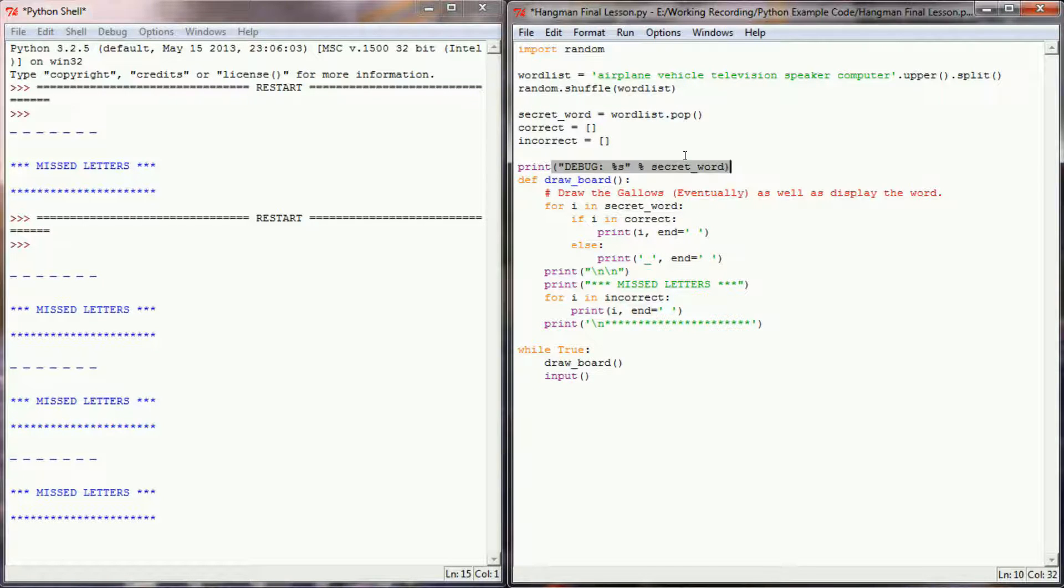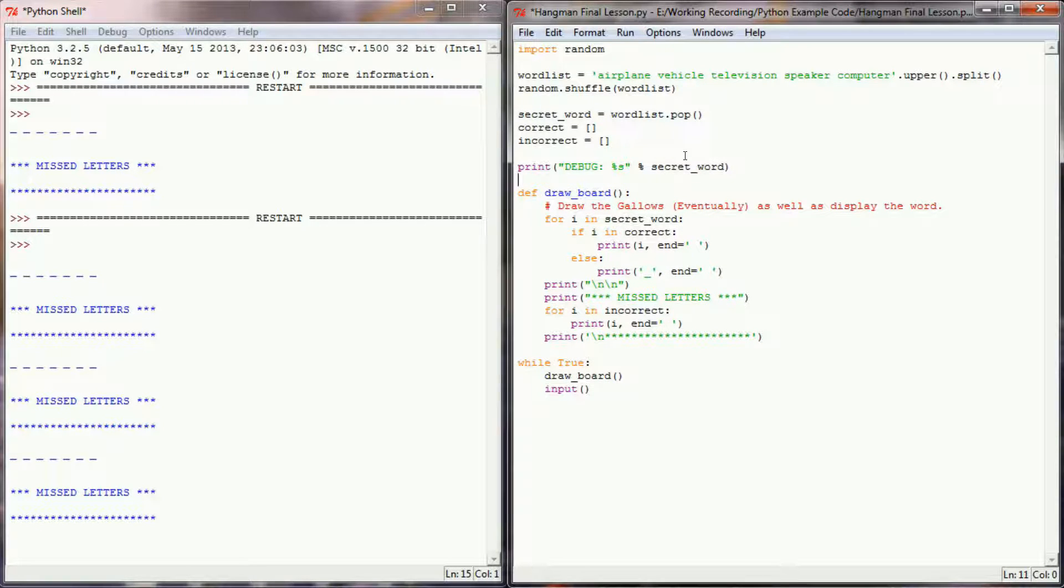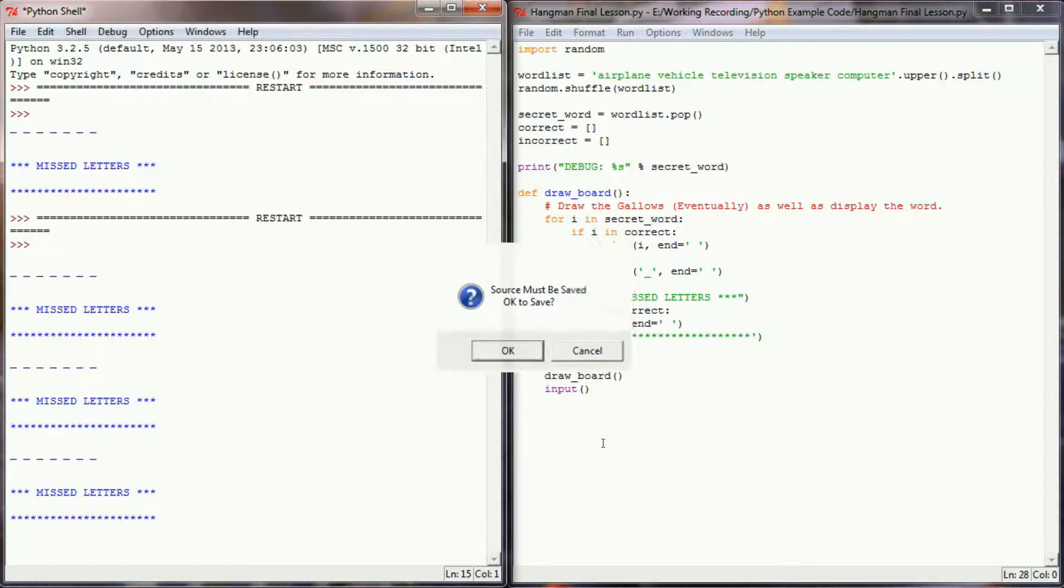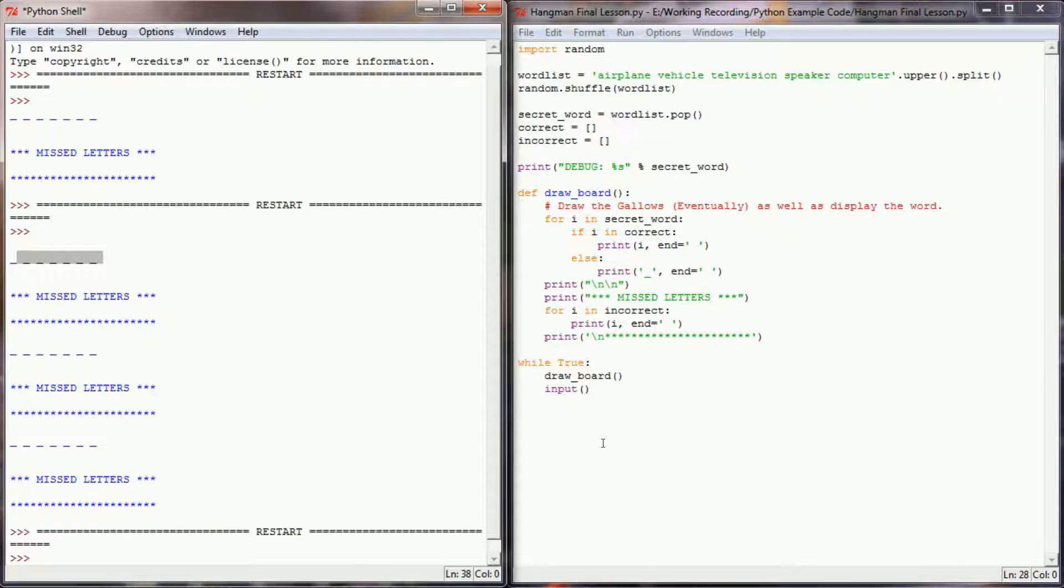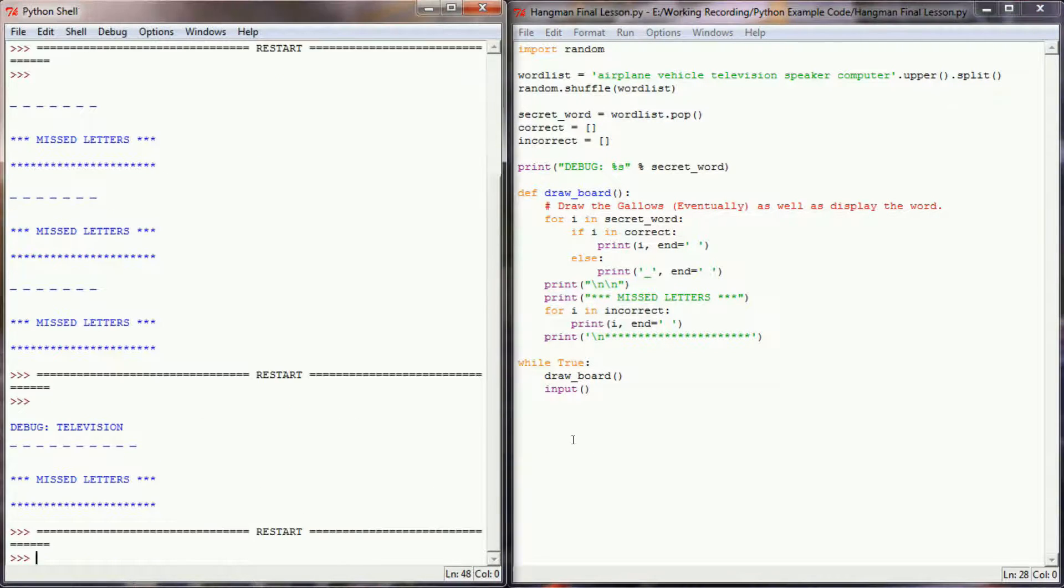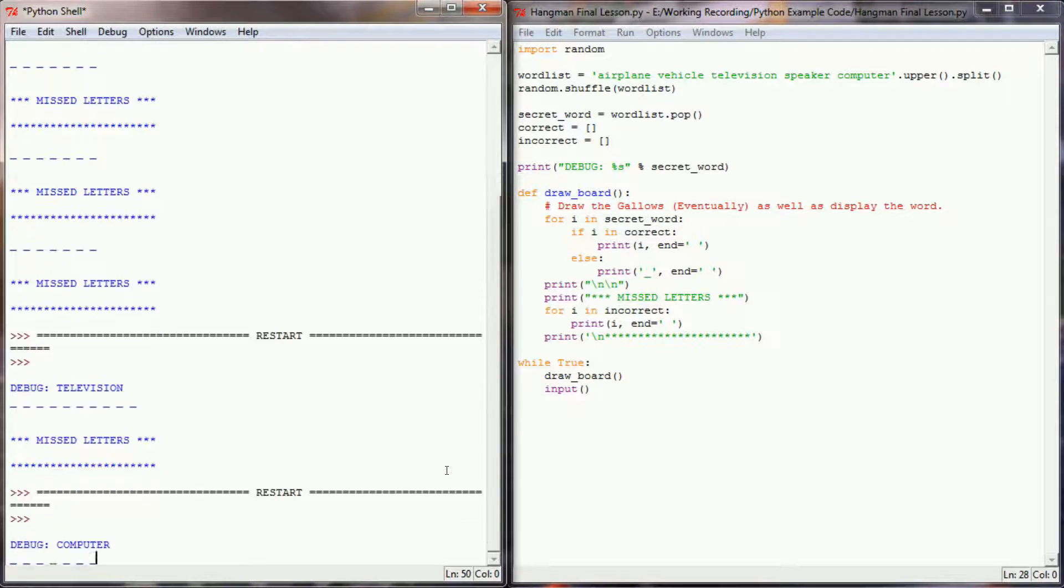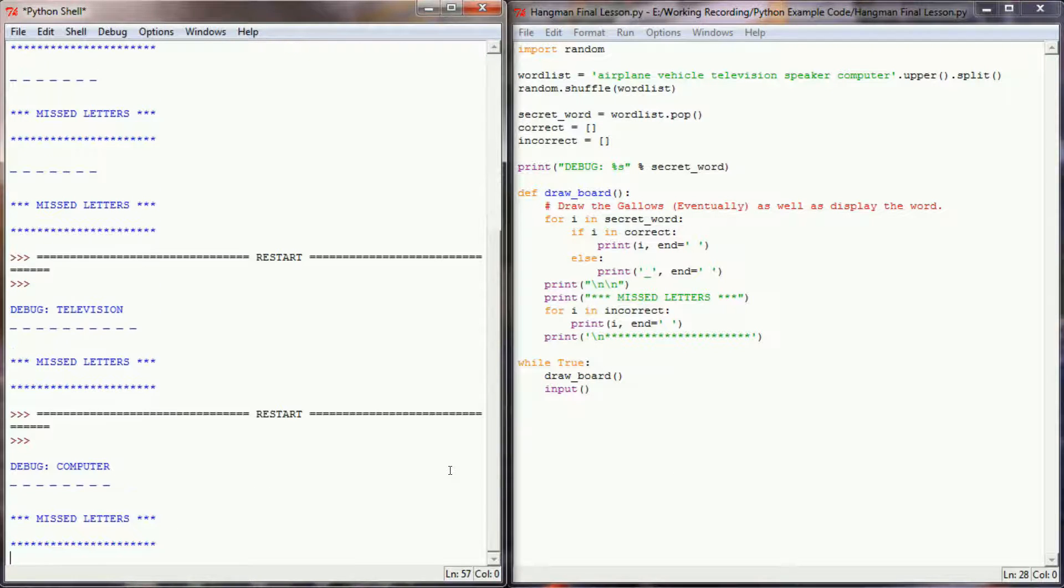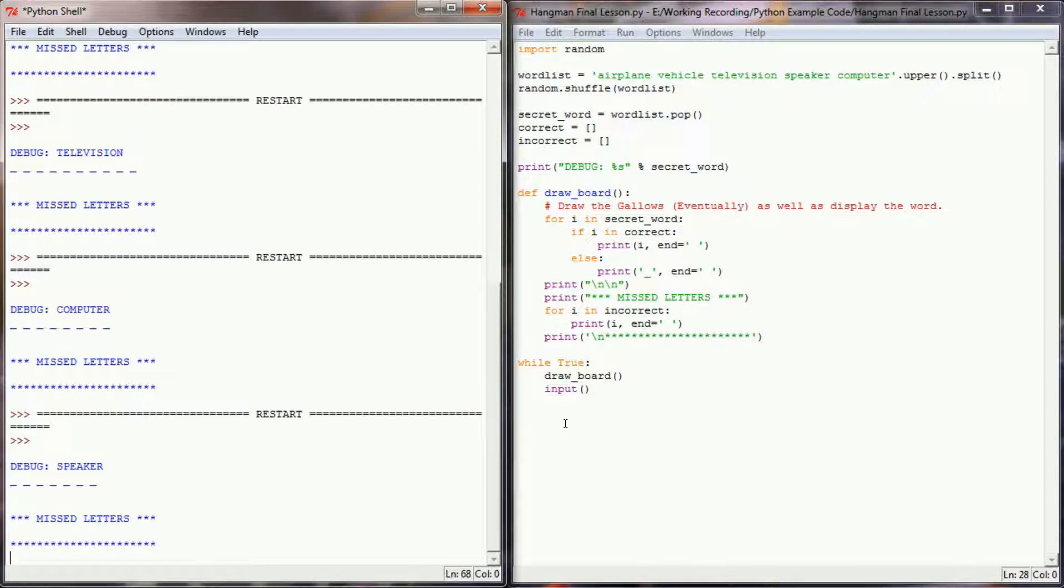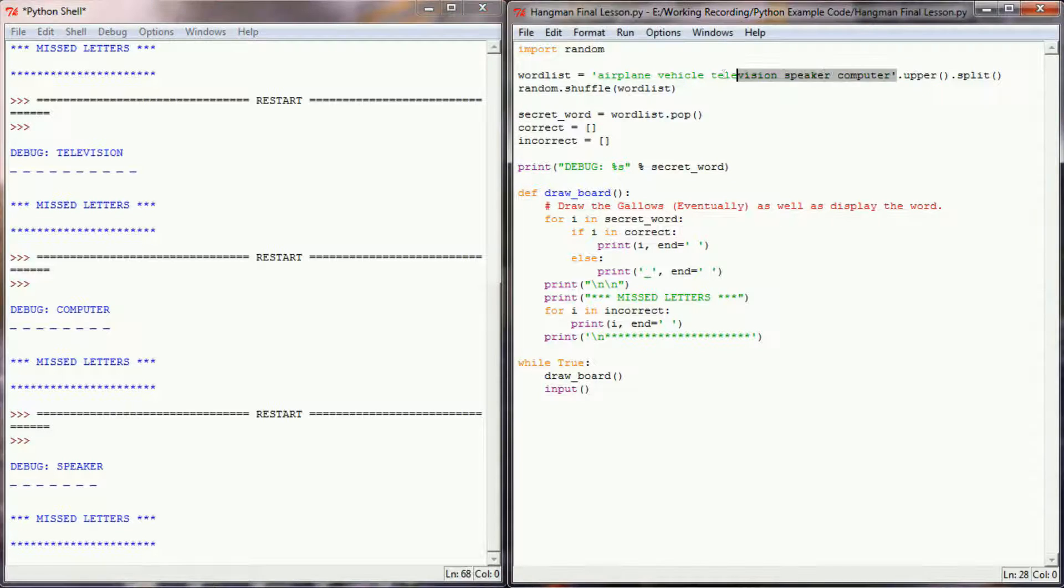So I'm going to add a bit of debugging code in here and have it print the secret word. Now when my main program is done, once I'm done with everything, I'll just comment this print line out. But this will allow me to quickly test the random word generator and make sure that's doing what it's supposed to. So we got television, computer, and we do in fact have a working random word generator. So that's good.